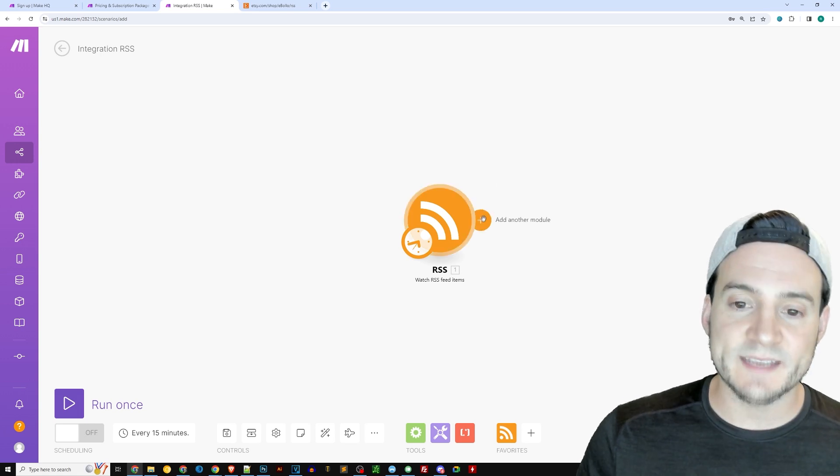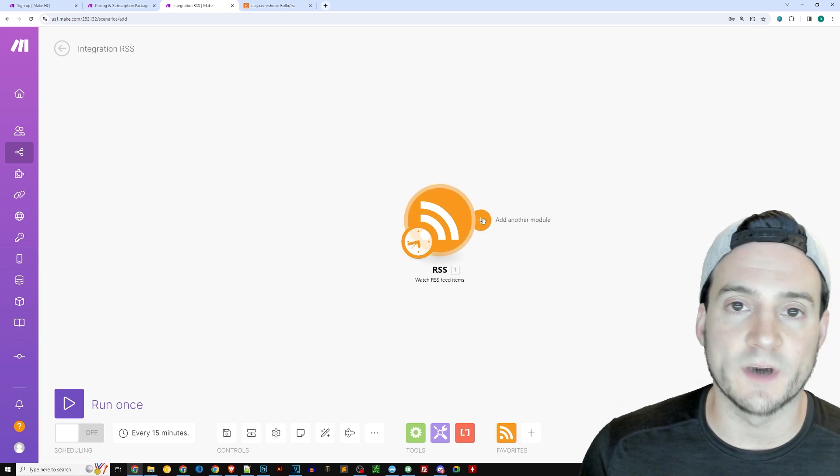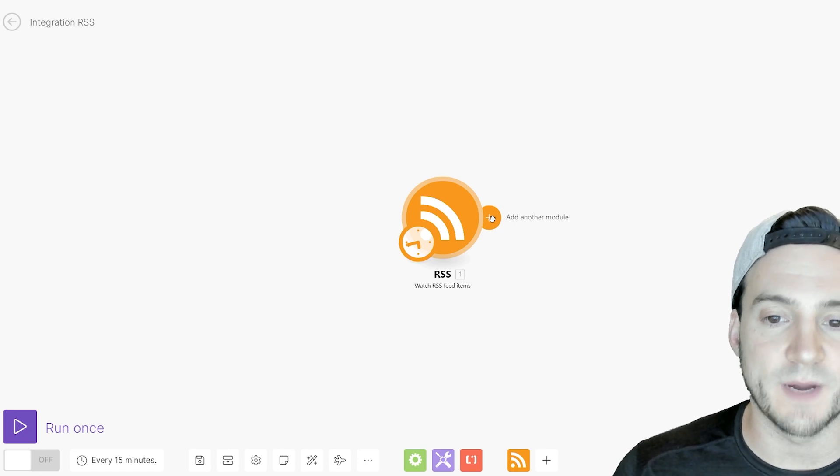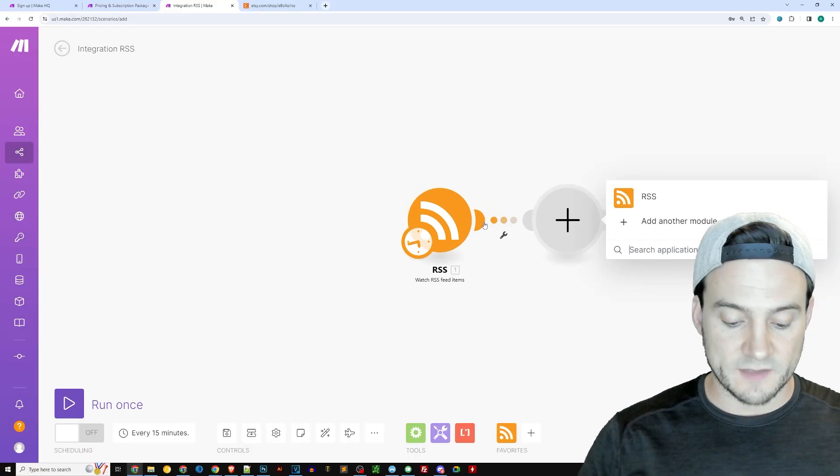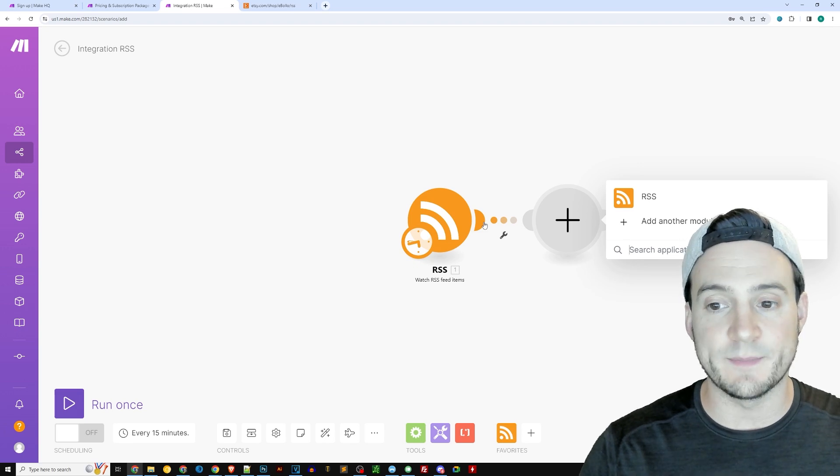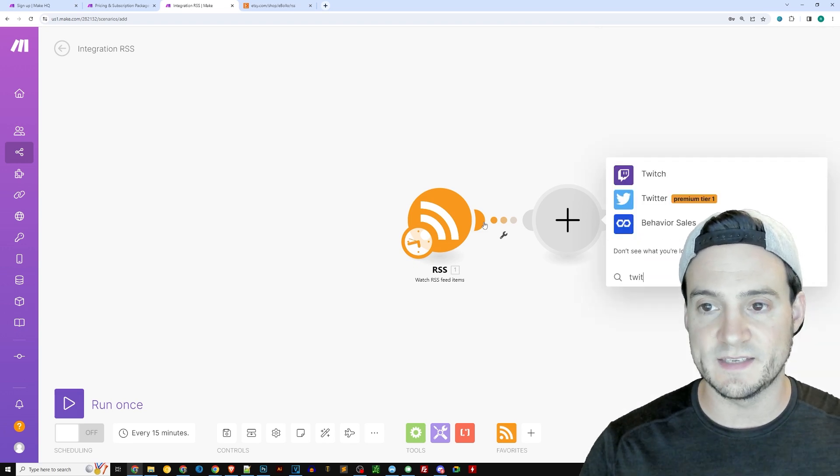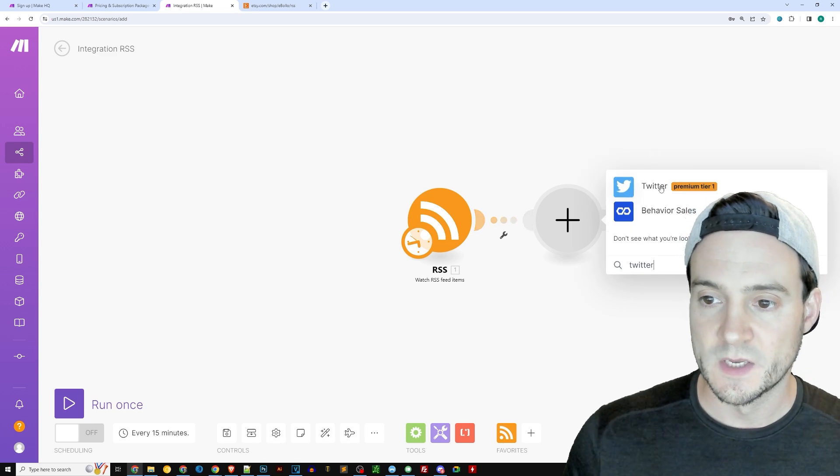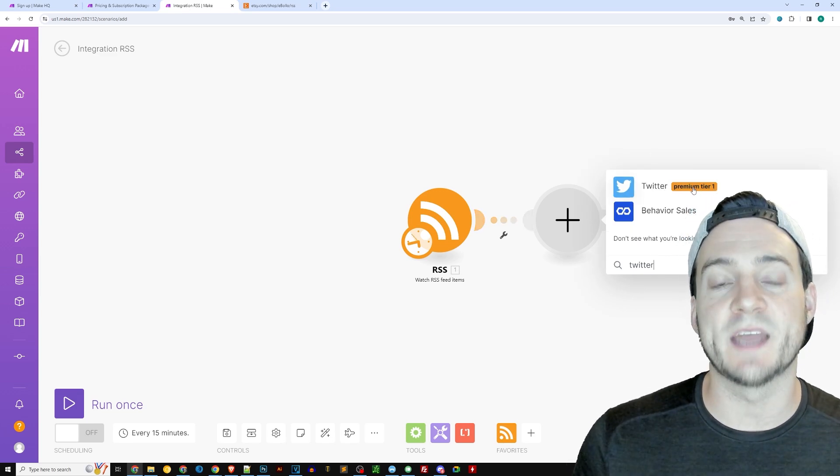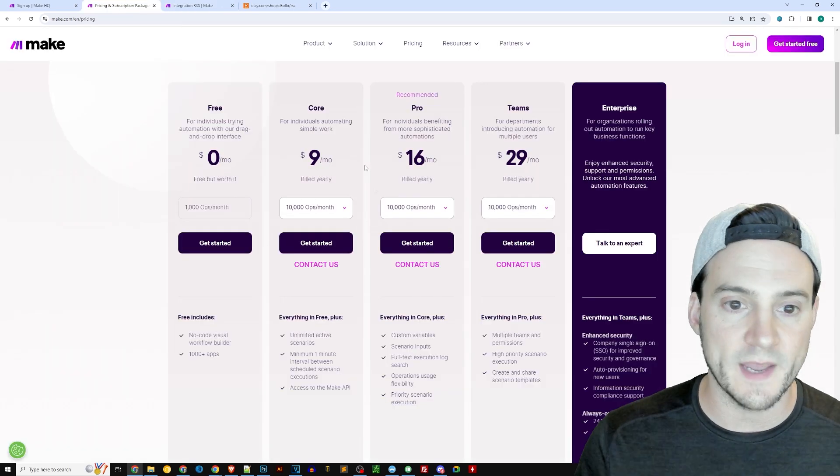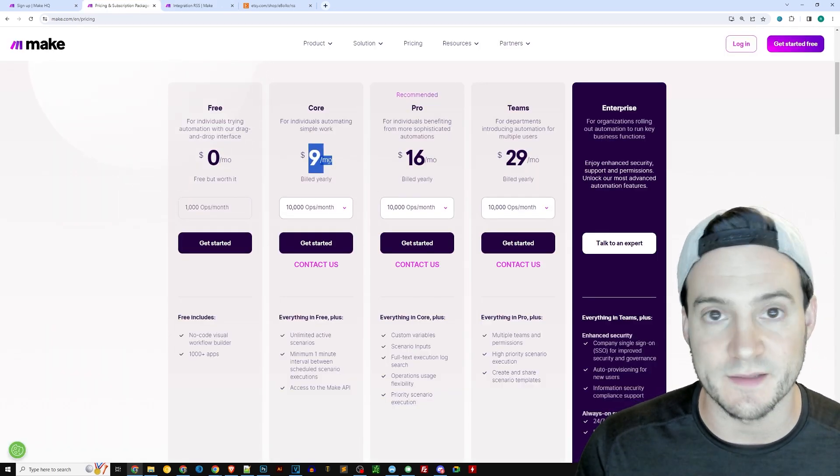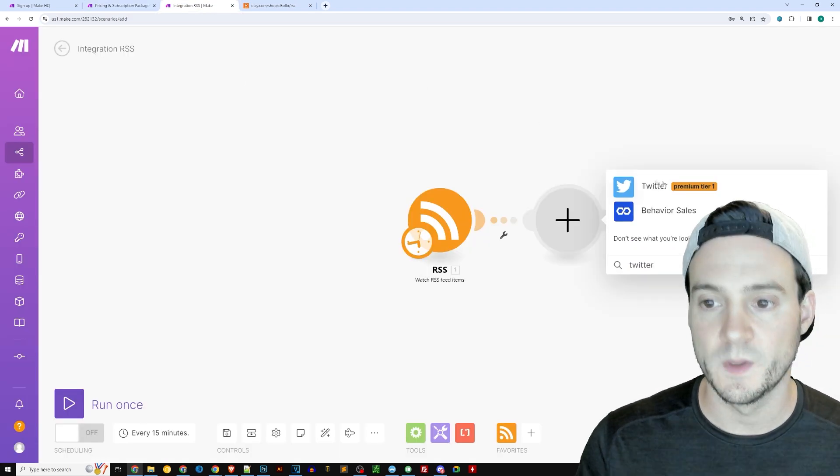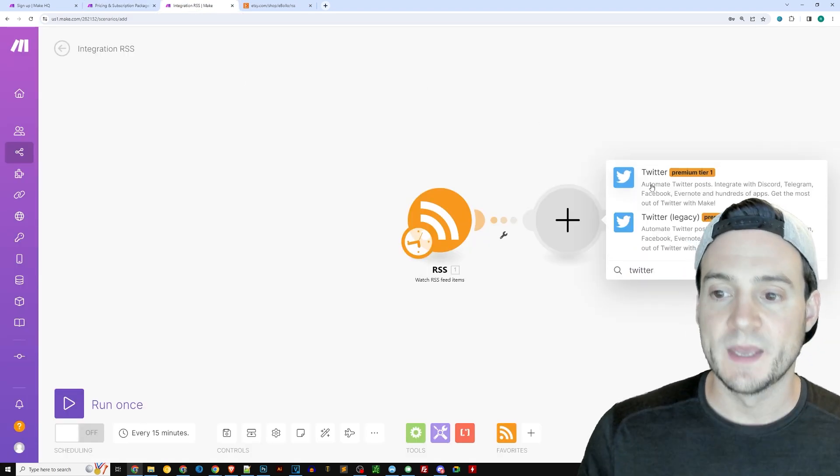So next, I'm going to hover over the right side of the RSS button, and I'm going to click where it says add another module. And I'm going to search the applications that make.com supports. Twitter, boom, there it is, if I can spell. And it says premium tier one. That's why we had to make sure that we use the core plan, which by the way, is $9 a month after your free month ends. And that's if you use the annual billing.